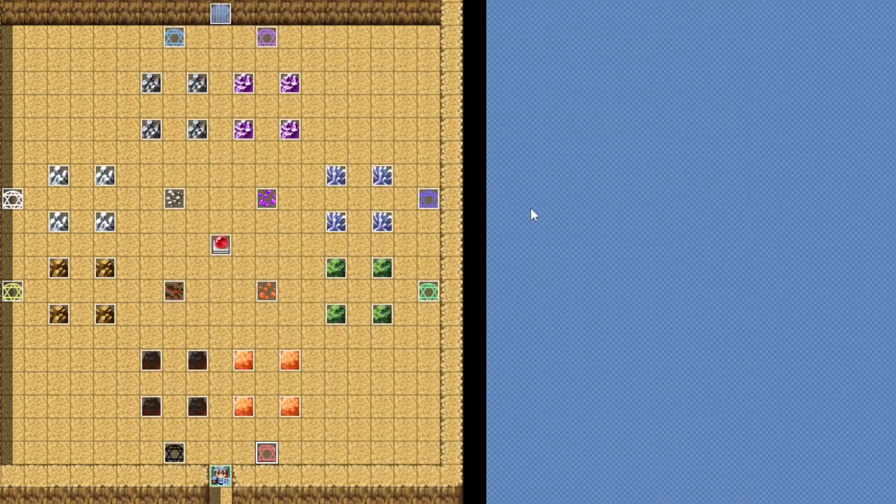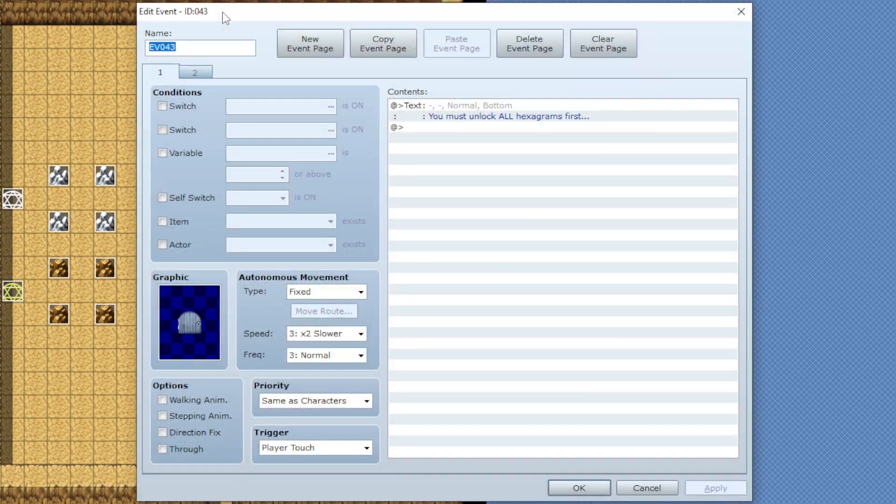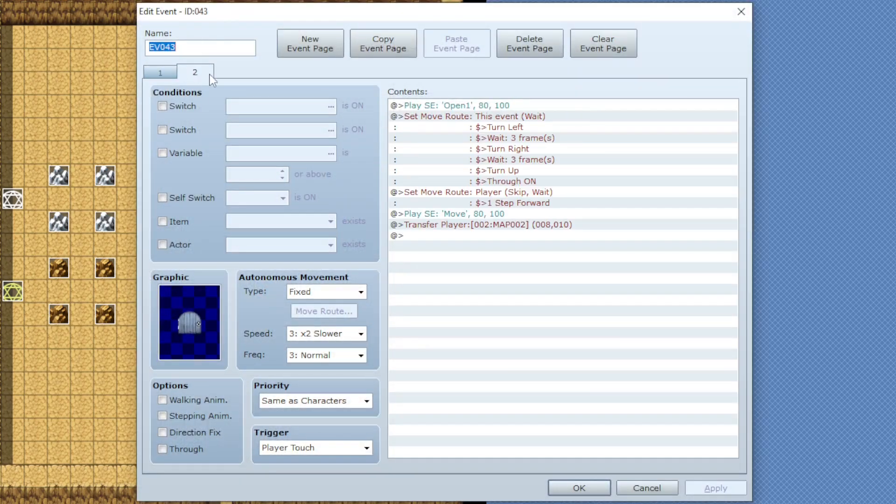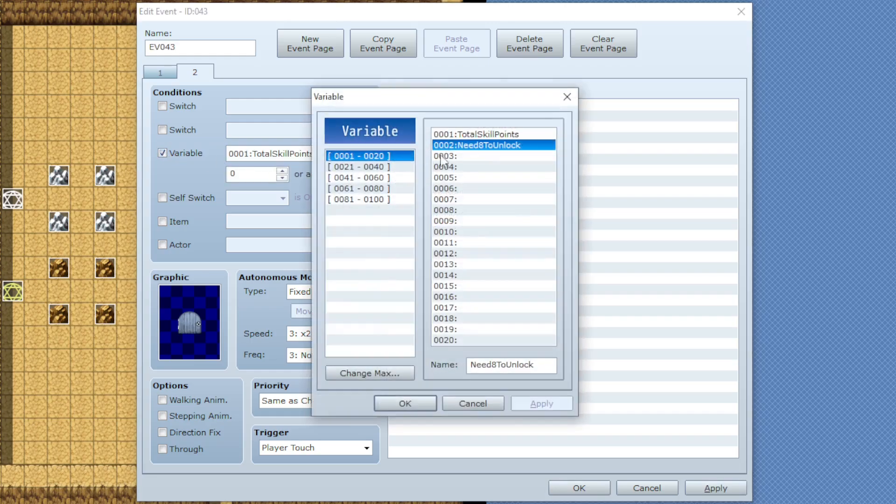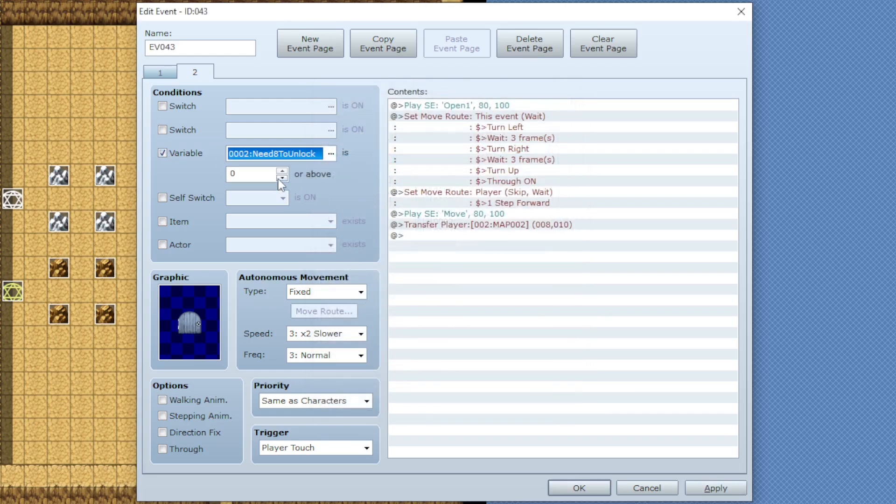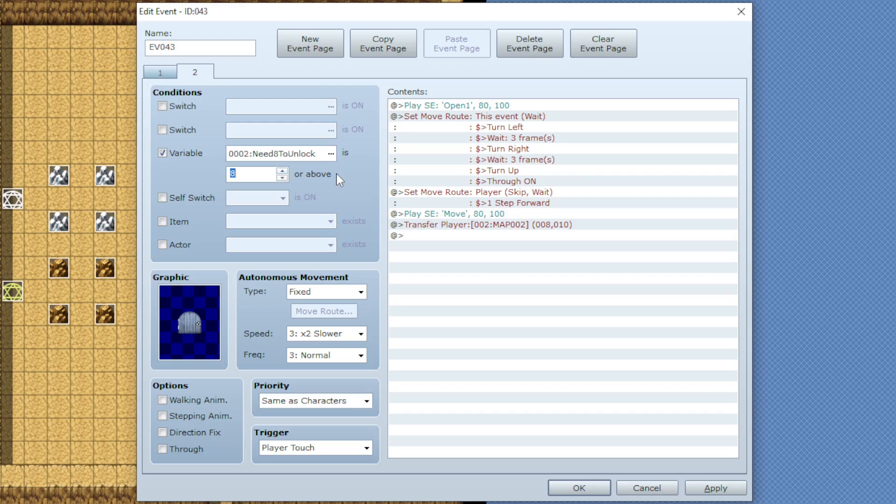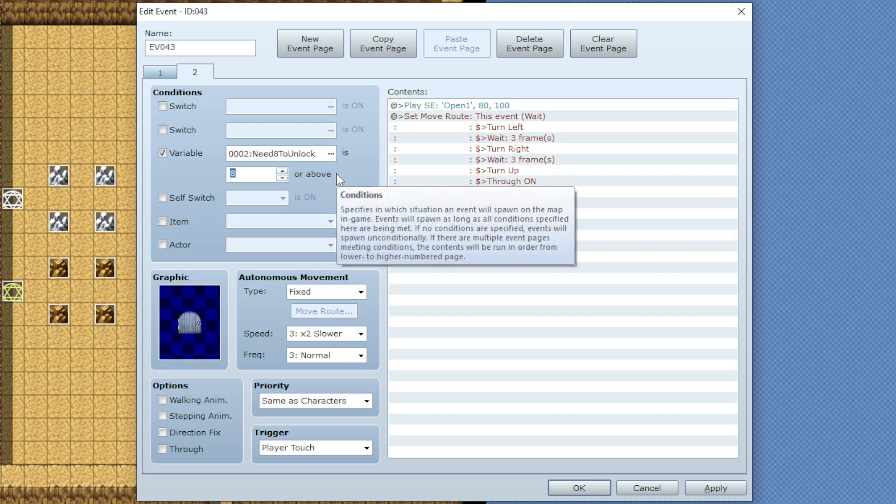Then we can head back to the door, go to the second page, and instead of doing a switch, we'll do the variable of the variable that we just made, and set it to the amount of perks that we want purchased, and that's it.